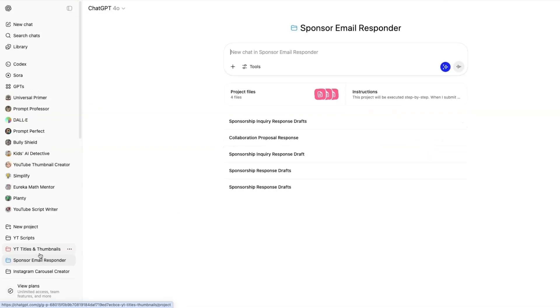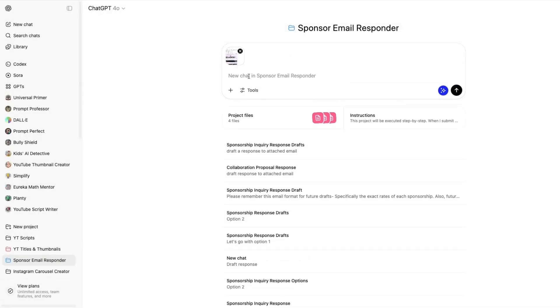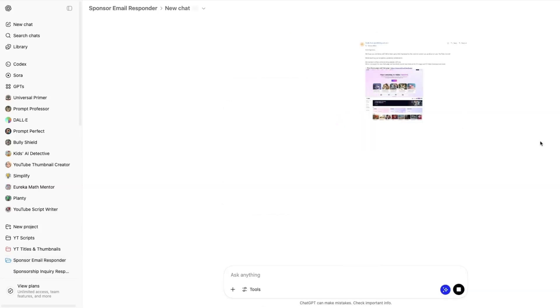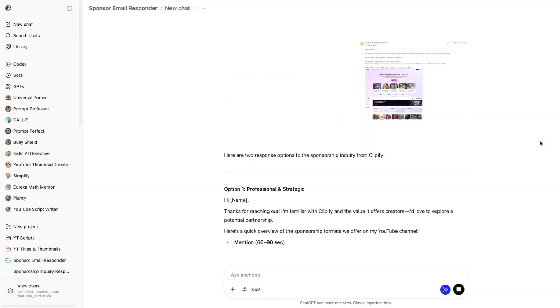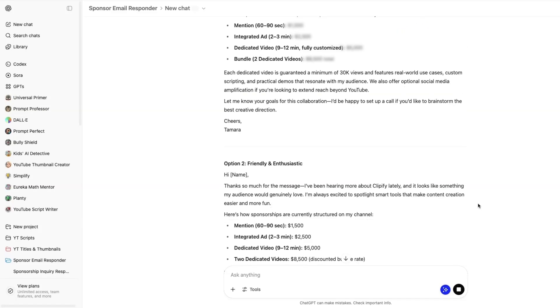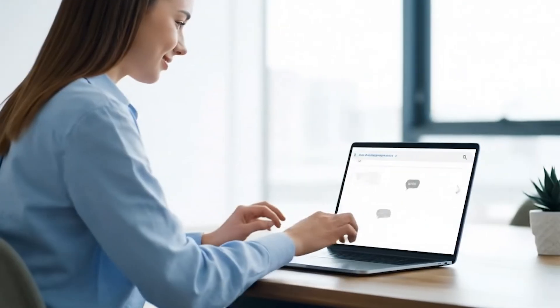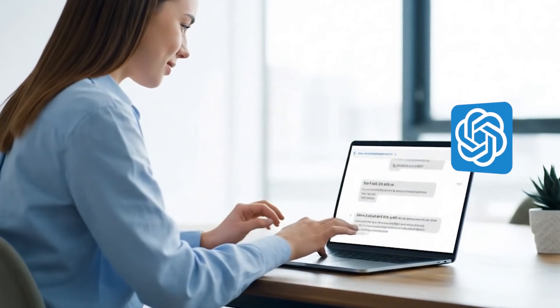Here's an example: when I get a sponsorship request in my inbox, I snap a screenshot and upload it into my ChatGPT project called Sponsored Email Responder. I don't need to add any additional context. The AI knows to draft two responses for me and include my YouTube sponsorship rates. I choose which response I prefer, adjust if needed, and send the email back. That entire process takes about four minutes — because I've included custom instructions inside the project's knowledge base, ChatGPT automatically knows what to do.